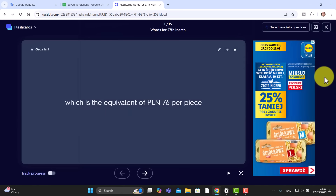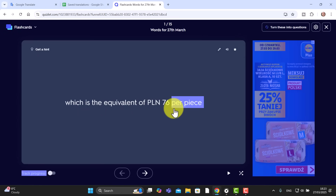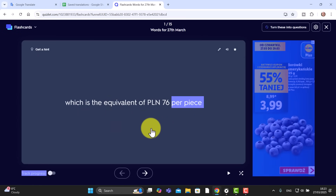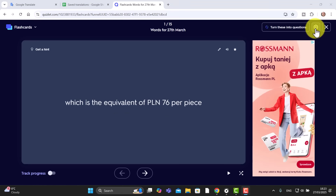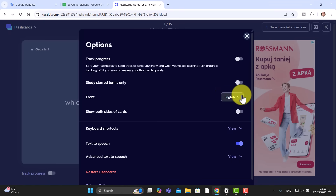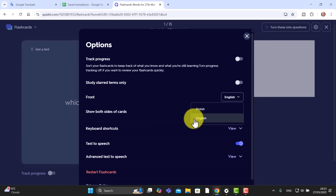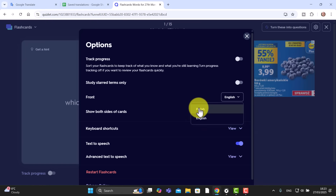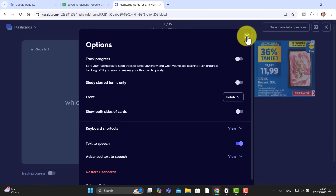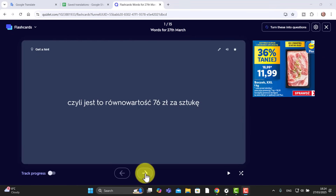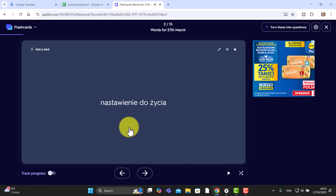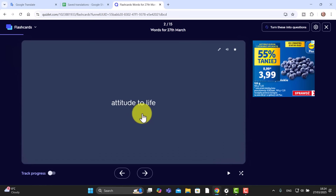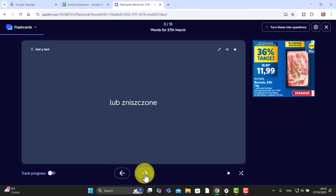I click the advance button and turn off the English, since I want to hear the words in Polish but don't need to hear English. Click away and you should find you'll see the English and hear the Polish. When I study I like to see the Polish first and then work out what it is in English, so I'll click on settings and turn it so Polish is at the front.